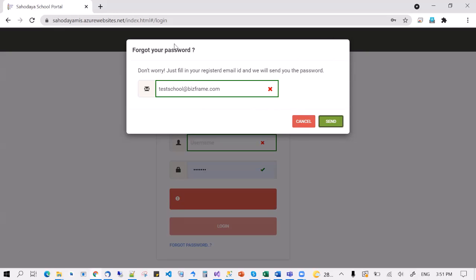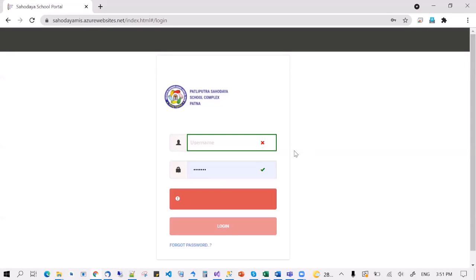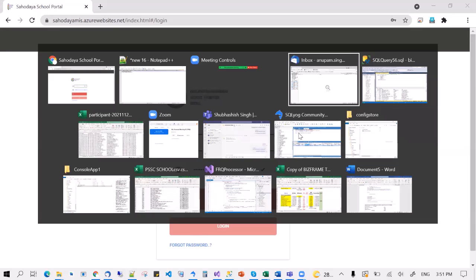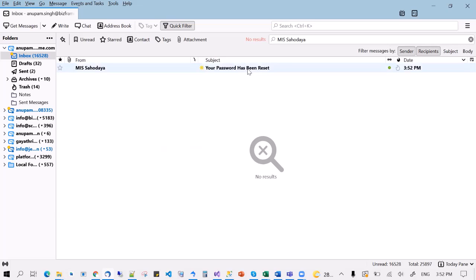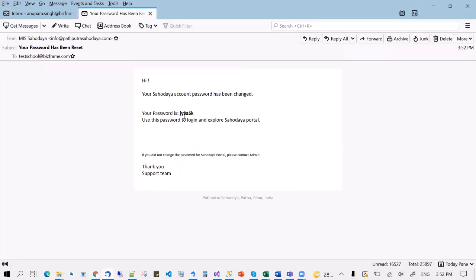Right now this window does not close, but this should send out an email. You can hit cancel and wait for the email to arrive. That took around 45 seconds. You will get this email with the password. I'm going to use this password to log in now.